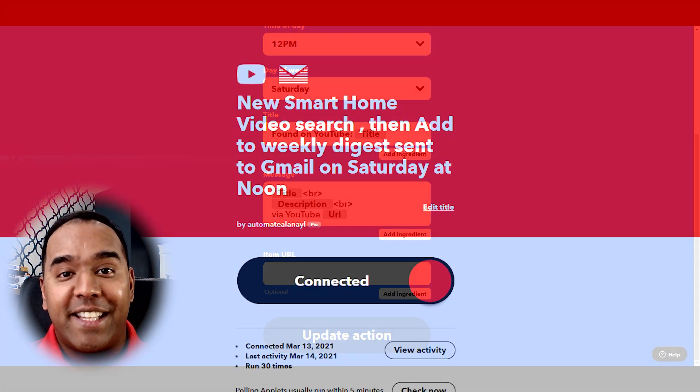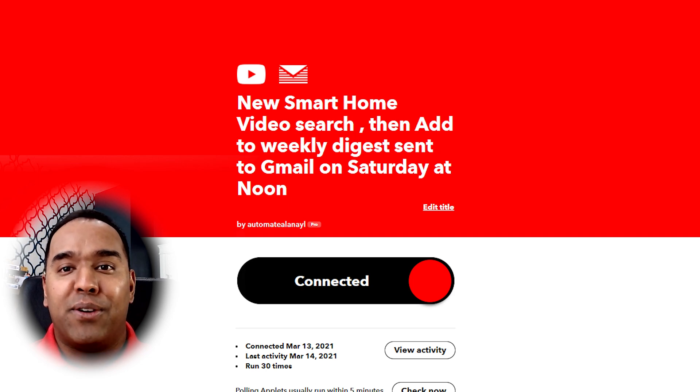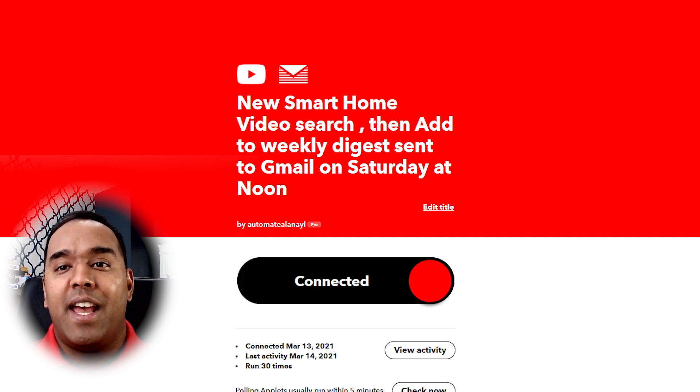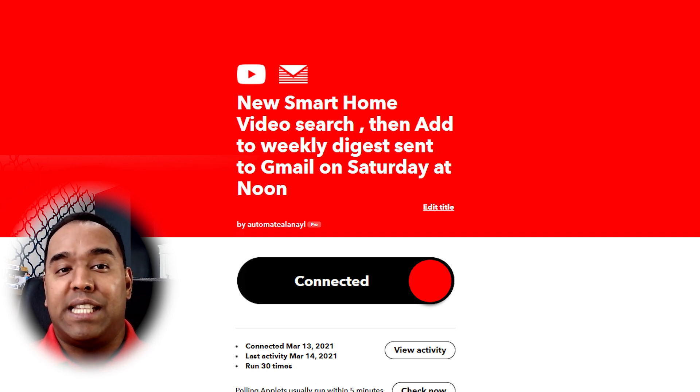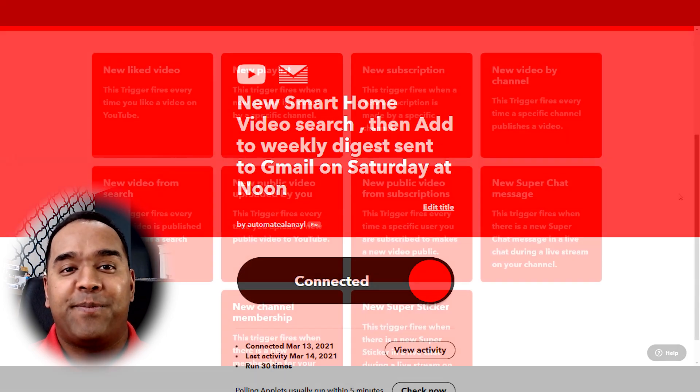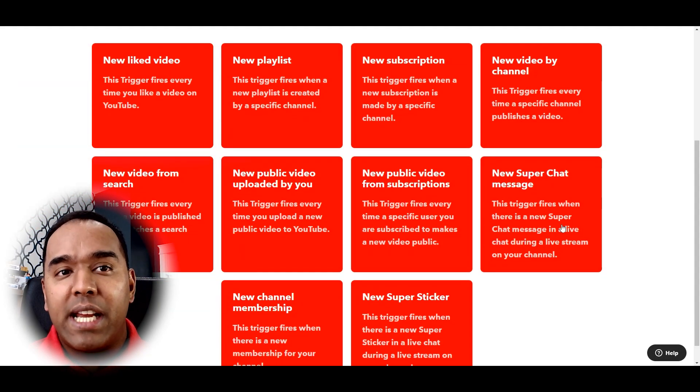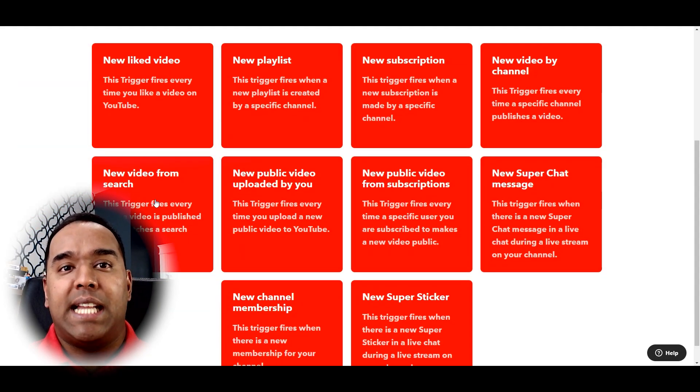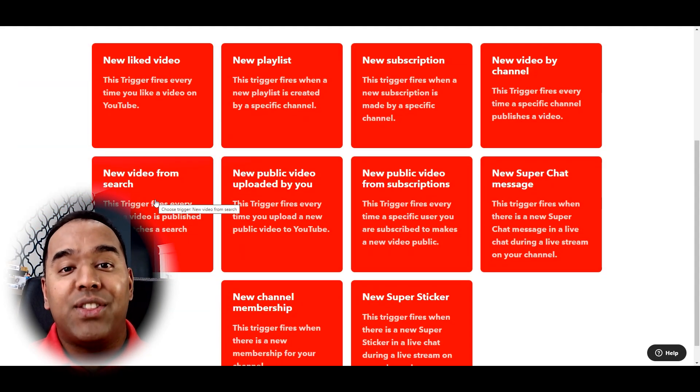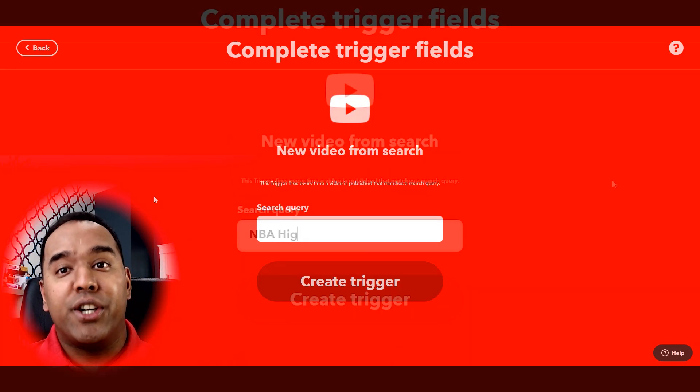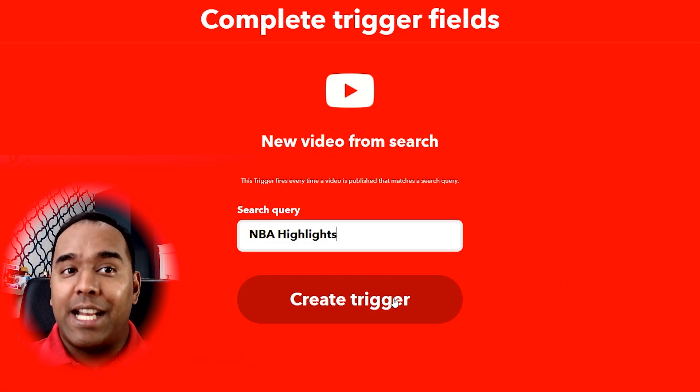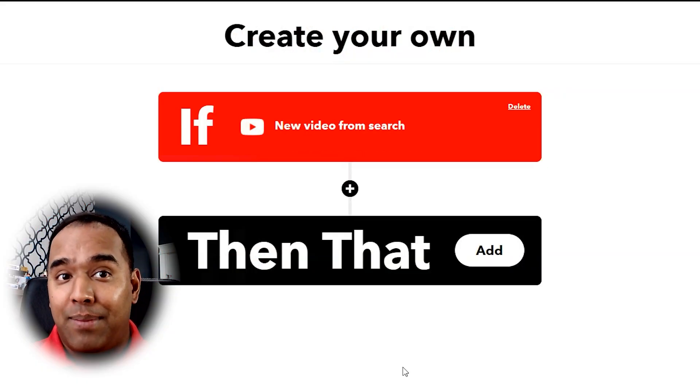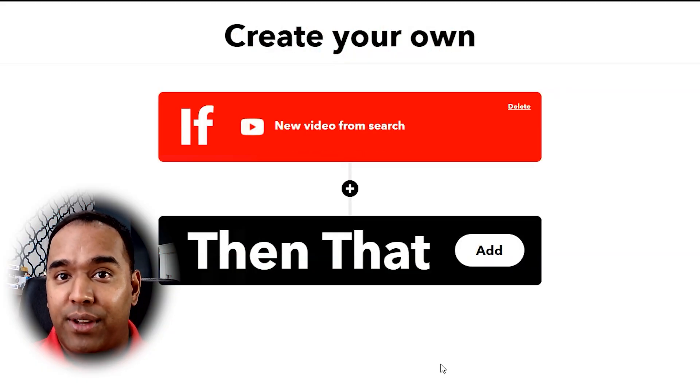Then I get the weekly email of all the searches that I've had for smart home automation to my Gmail account. It's that quick and easy. I call it the new smart home video search and I get to see the fruits of IFTTT's labor every Saturday at noon. And this is what I do for my NBA highlights. I create the YouTube trigger new video from search, enter in NBA highlights in the YouTube search field.